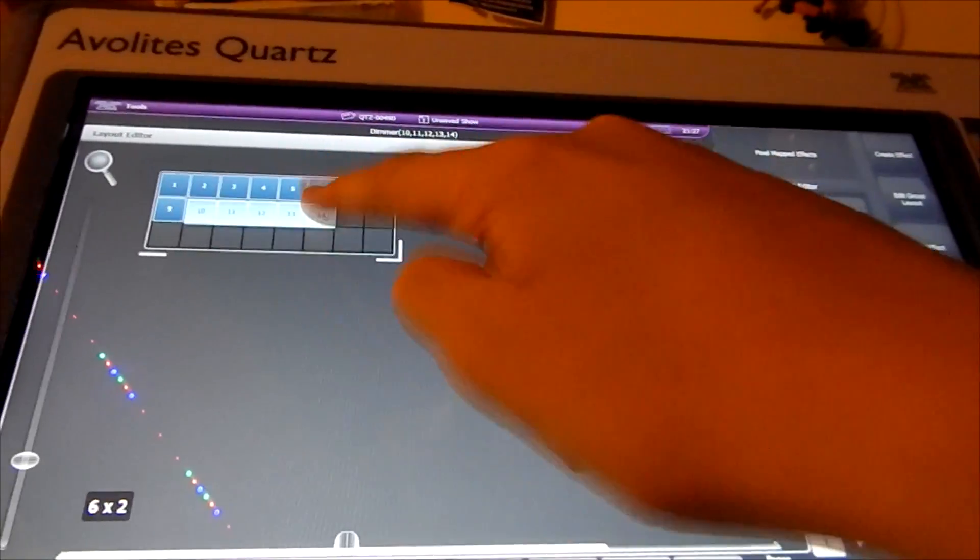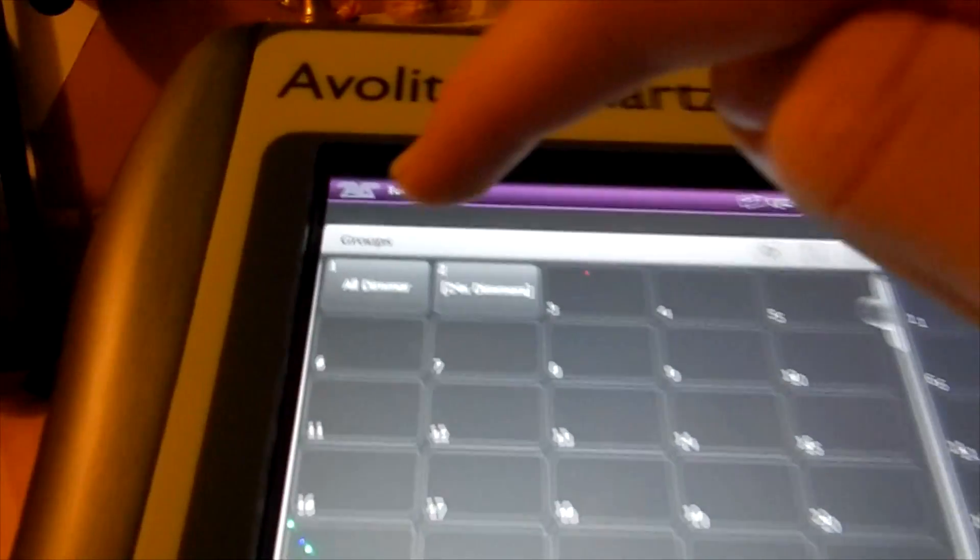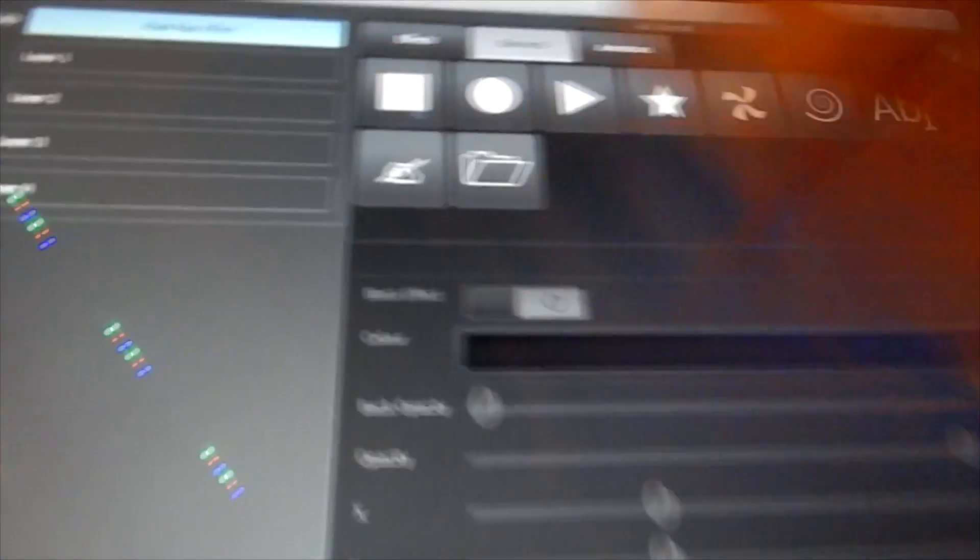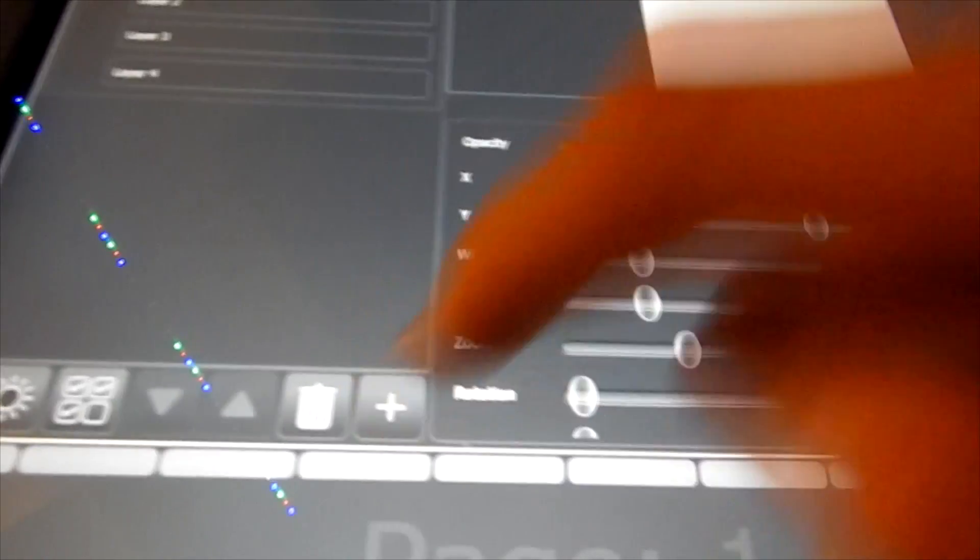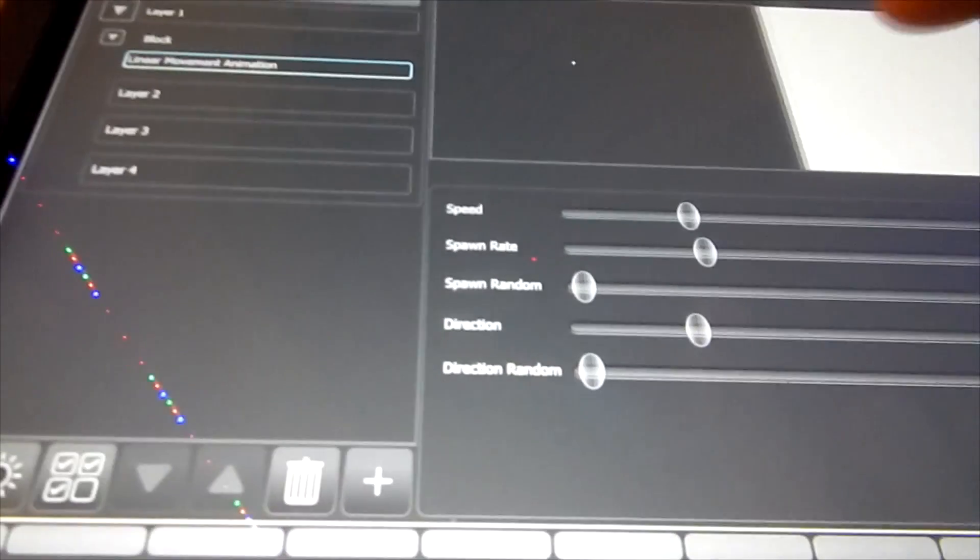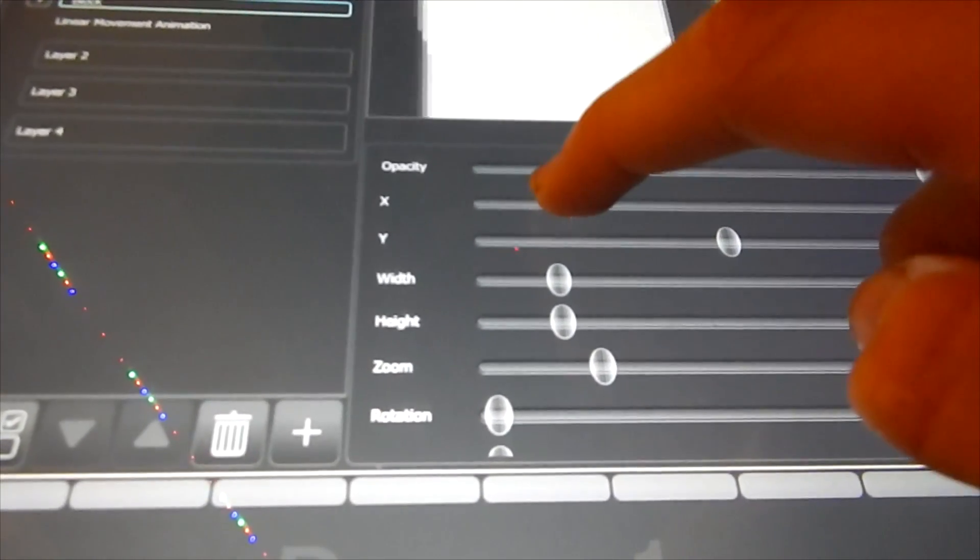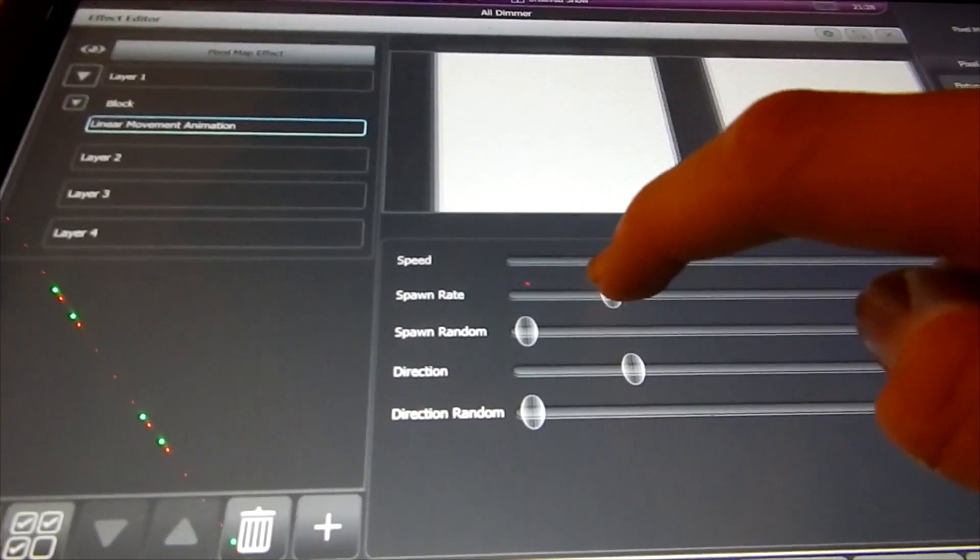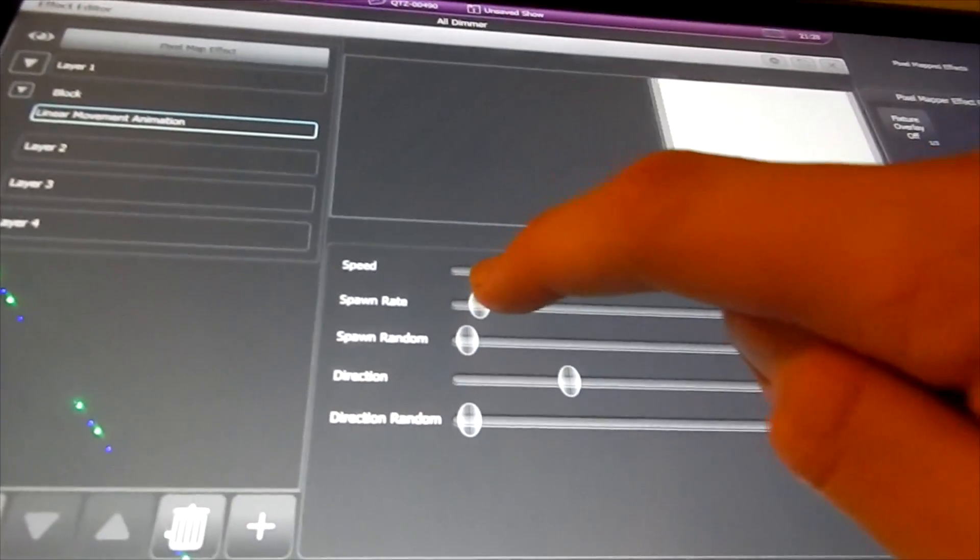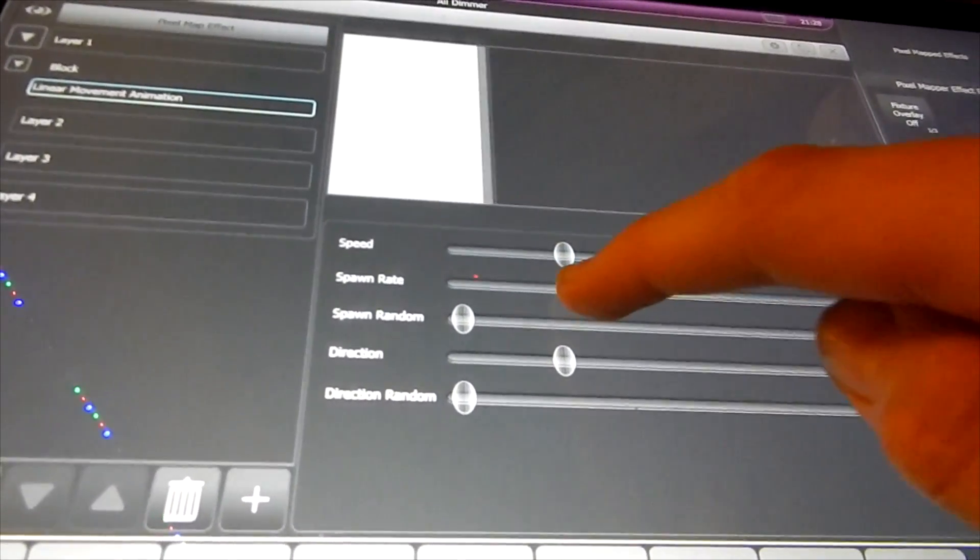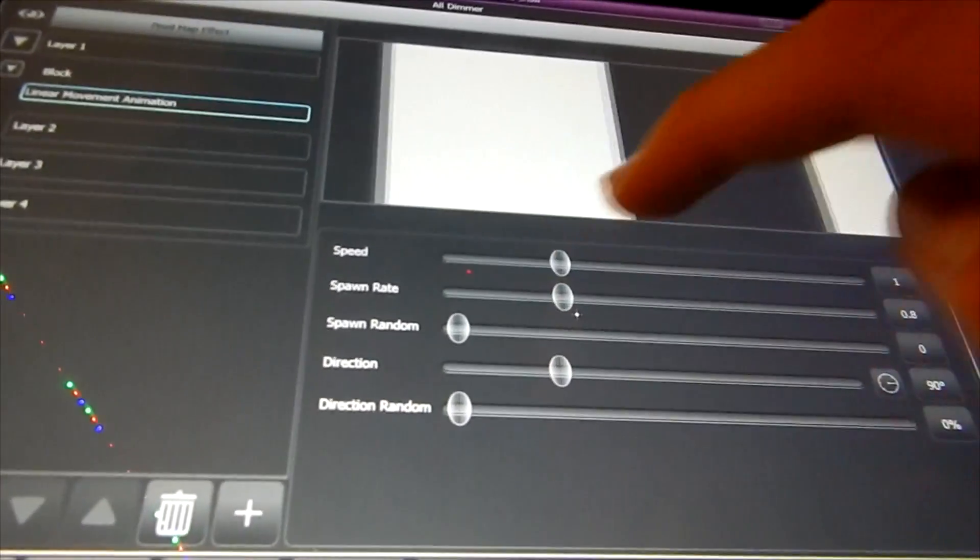So all we need to do now is select our group, which is the dimmers, and then press Shapes and Effects, pixel mapper, create effect. And let's select just a simple square. And let's do it like that. And all we need to do now is change... and then let's select the spawn rate as well. Spawn rate about there.